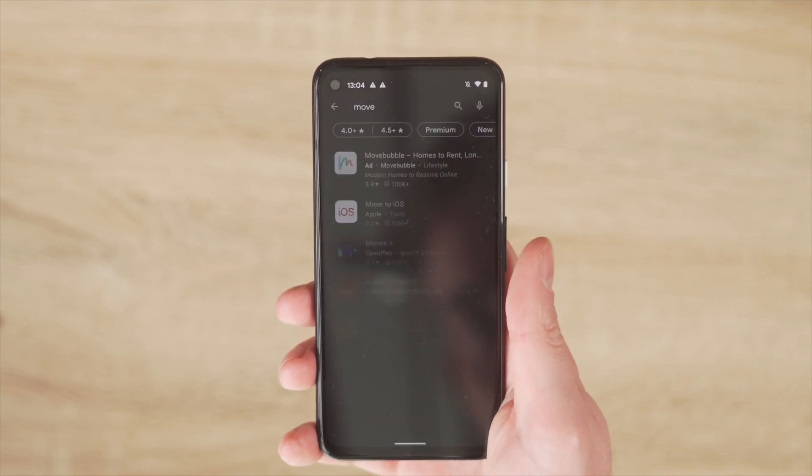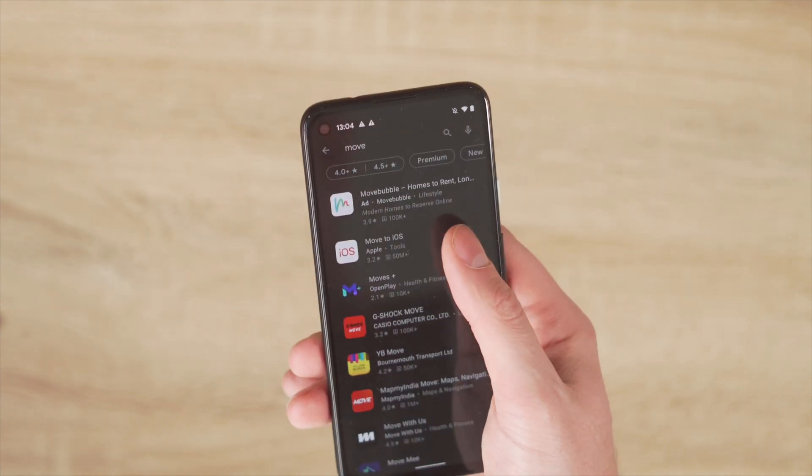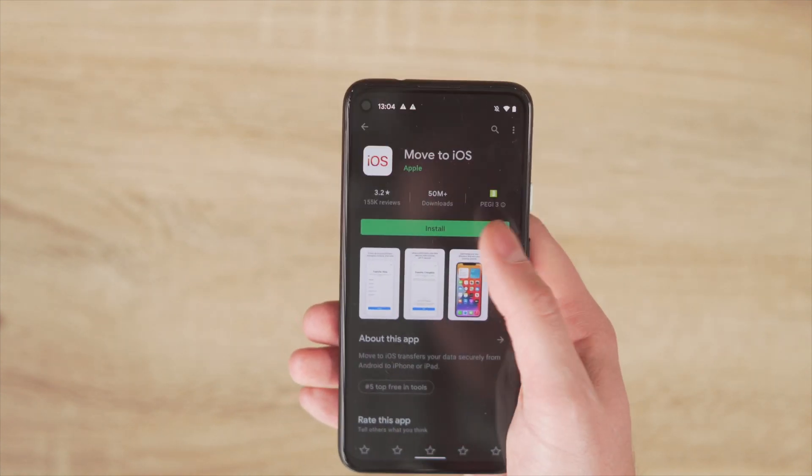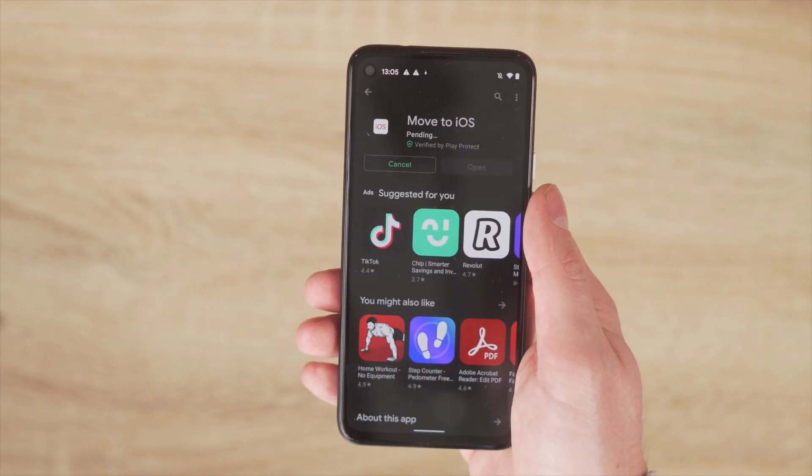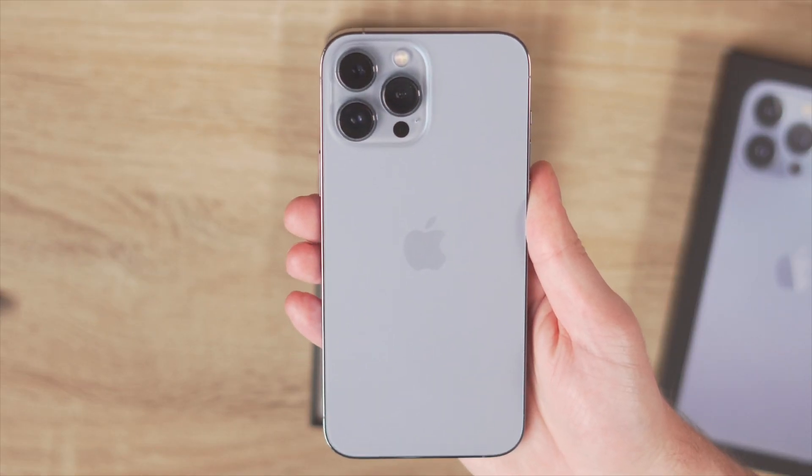Let's start with our first method, and that first method is an app you might have heard of called Move to iOS. The Move to iOS app is provided by Apple for you to use only on your Android phones, and is only available on the Google Play Store. This will help you move your photos from any Android device to an iPhone, a Mac, or even an iPad with no hassle at all. This probably takes maybe 10 minutes, depending on how many photos you want to transfer from your Android phone to your iPhone 13.